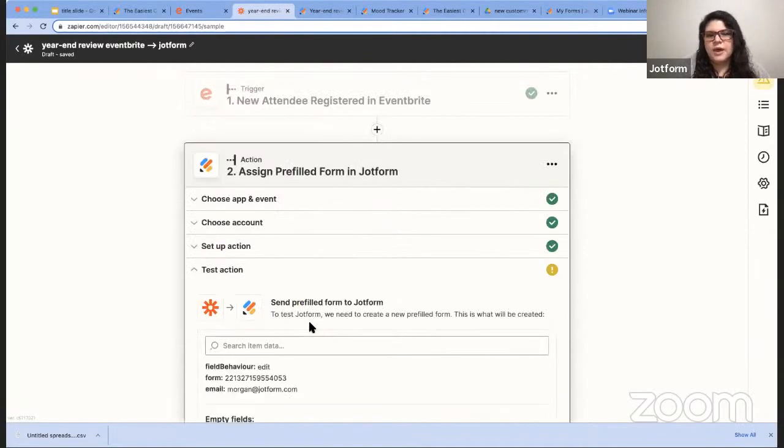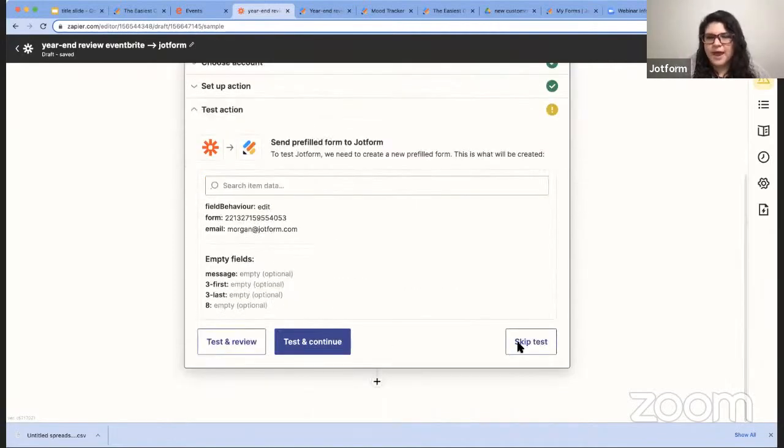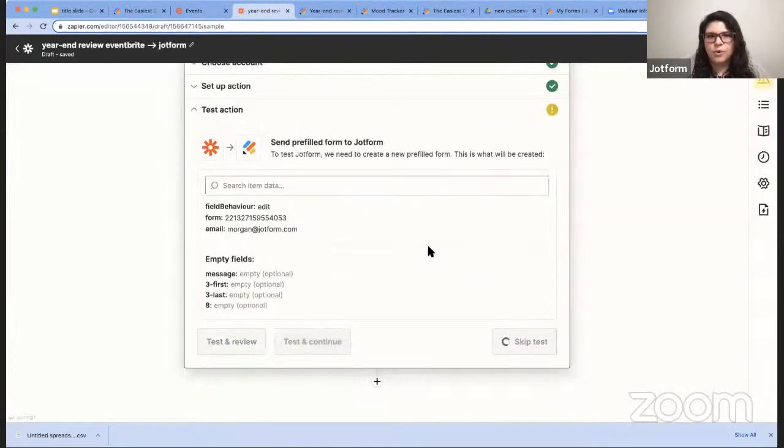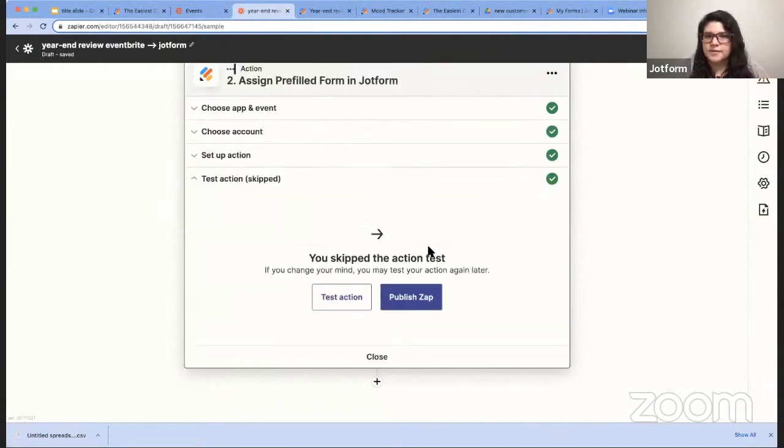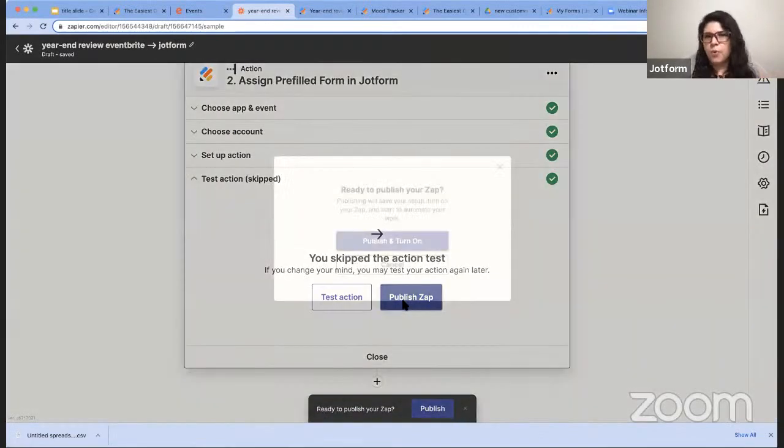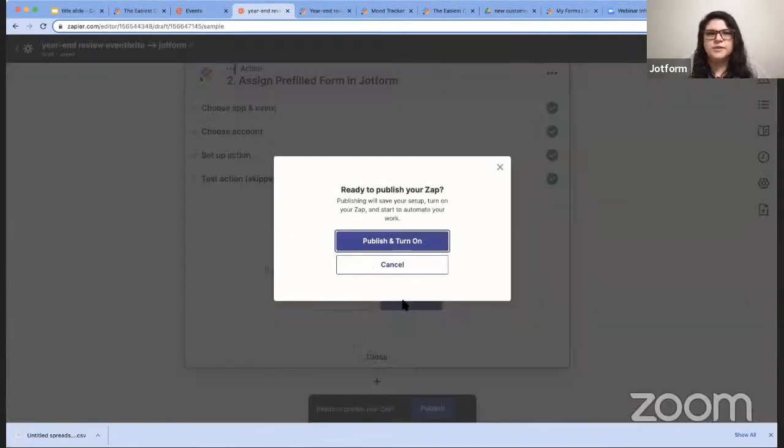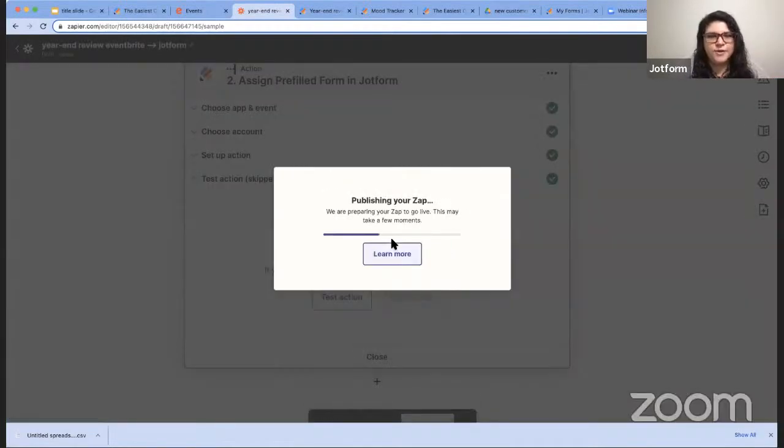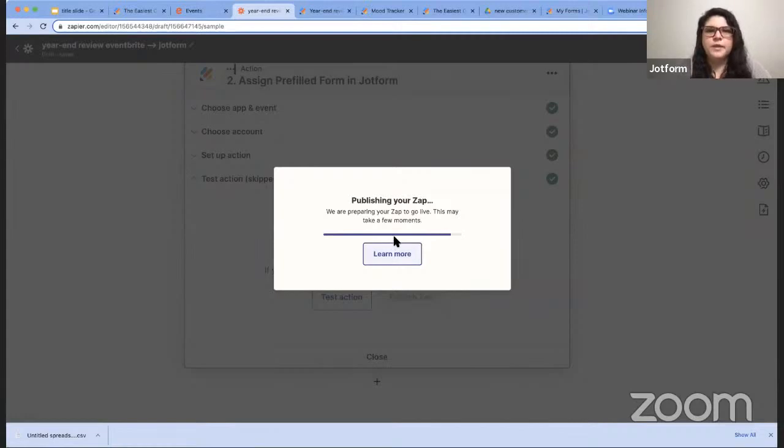I'll hit continue. Again, I'm going to skip that test in this case. But at that point, my workflow here is done. And now parents will receive this form with their name filled out. It'll go straight to their email, and hopefully they'll fill that out. And then they can chat with the teacher about their feedback on the year.